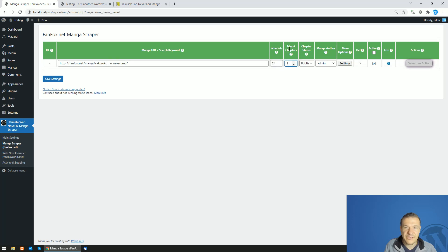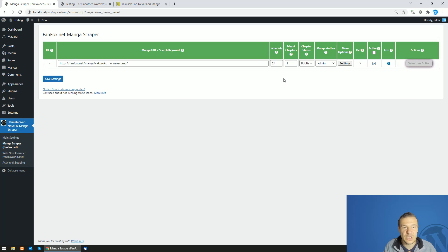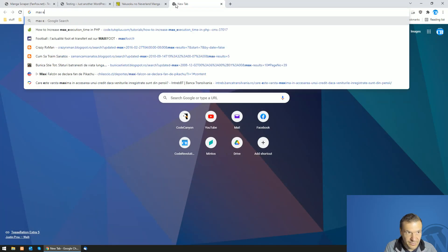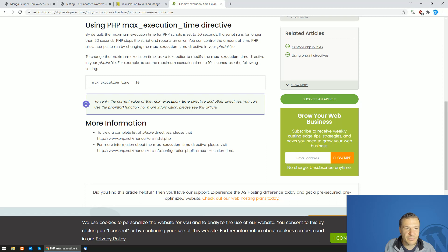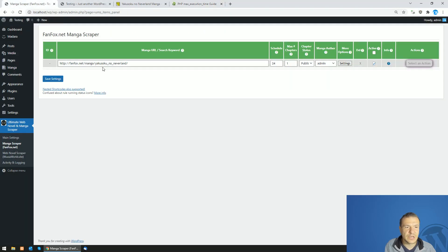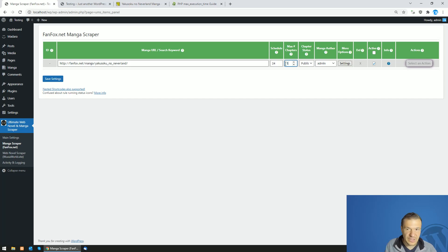The schedule controls how often the rule runs automatically. The maximum number of chapters to scrape can be increased freely, but you will also need to increase the maximum execution time on your server. Scraping manga with large images takes longer, especially with a limited server connection. You can increase the max execution time in PHP — I recommend setting it to 3600 seconds, which is about one hour. This is optional; check if the plugin works well without it first.